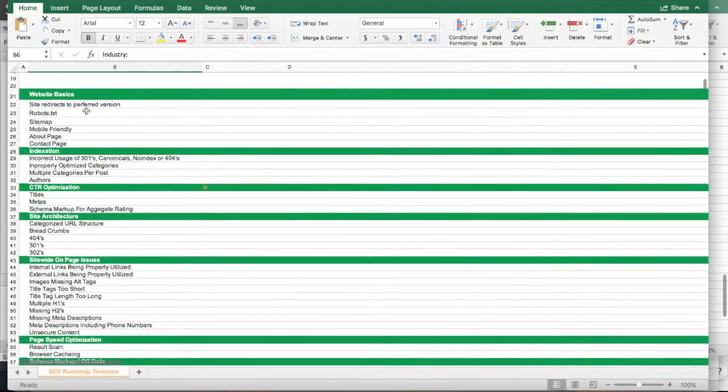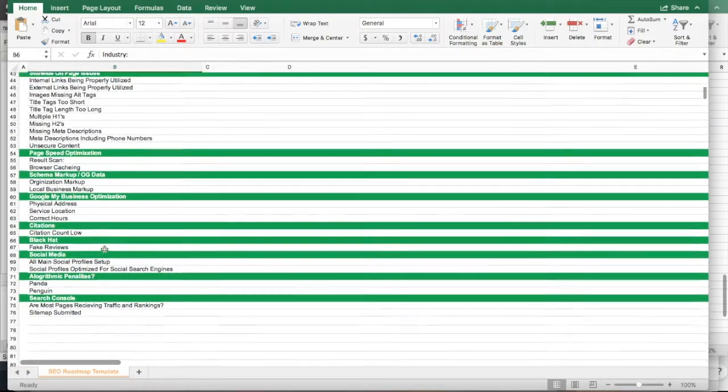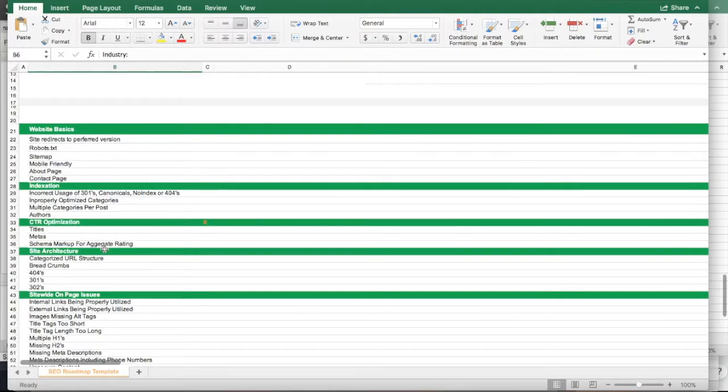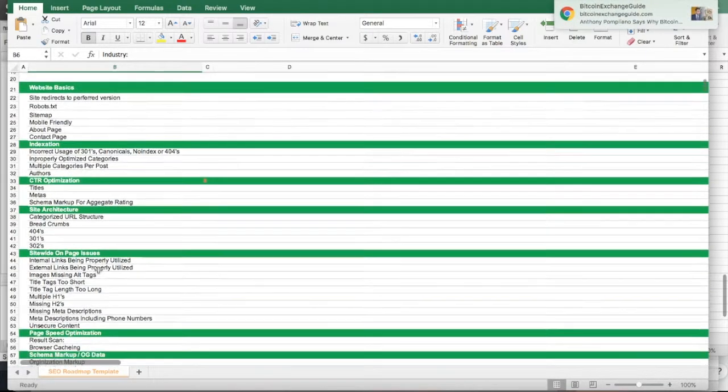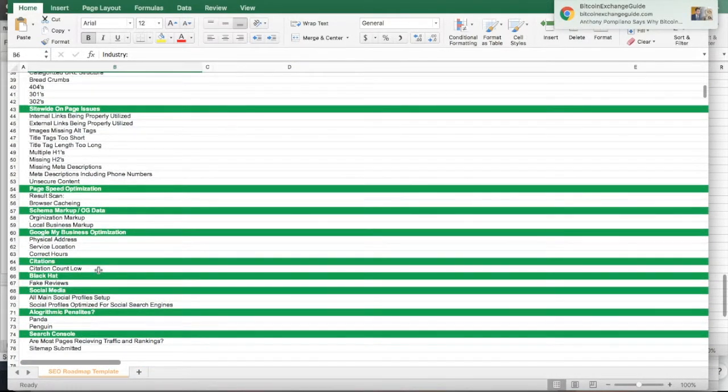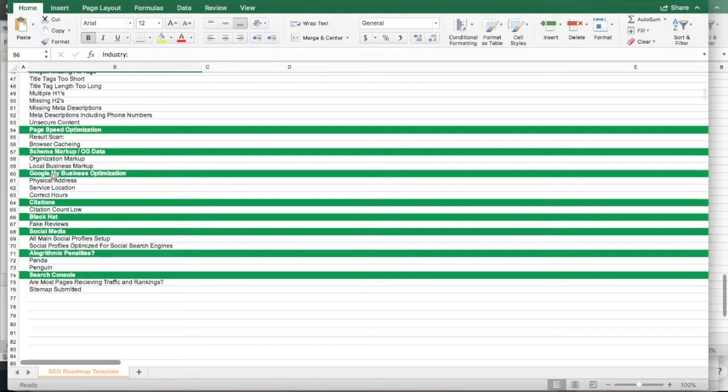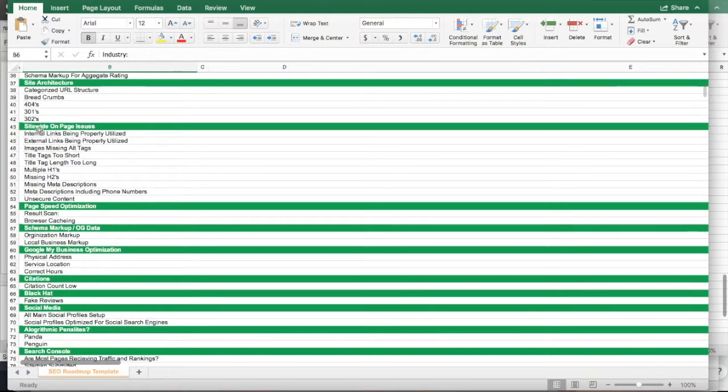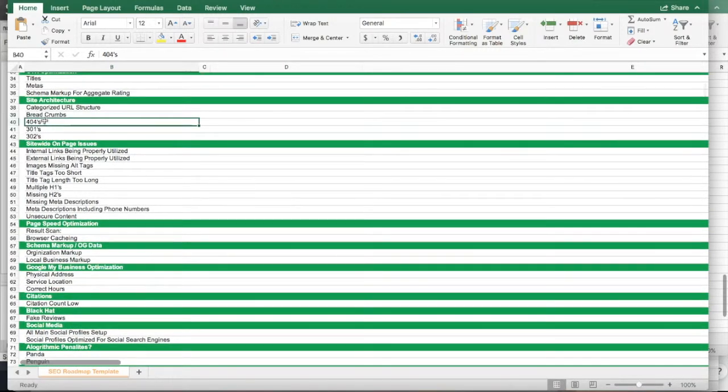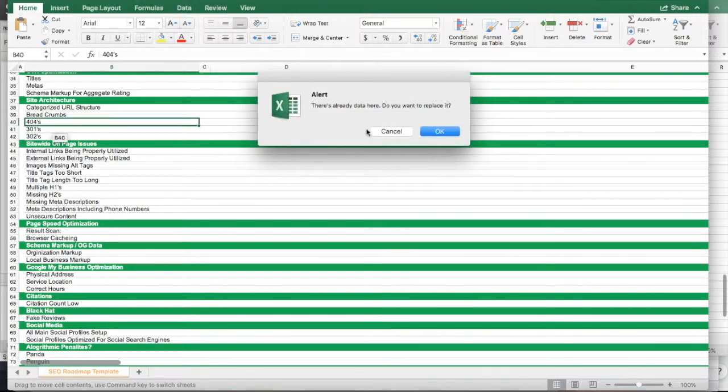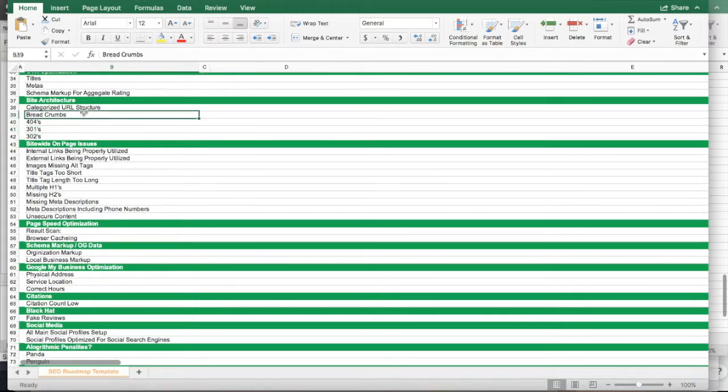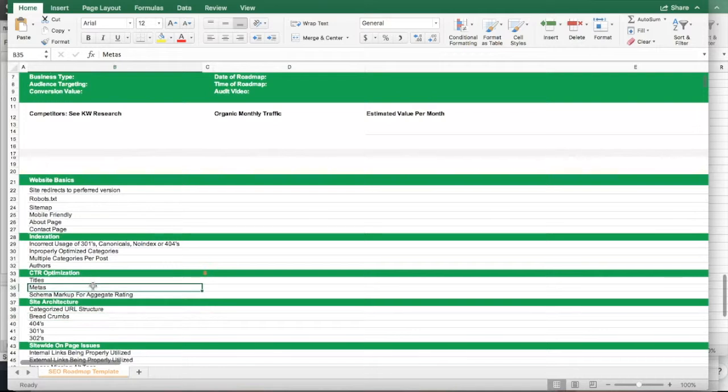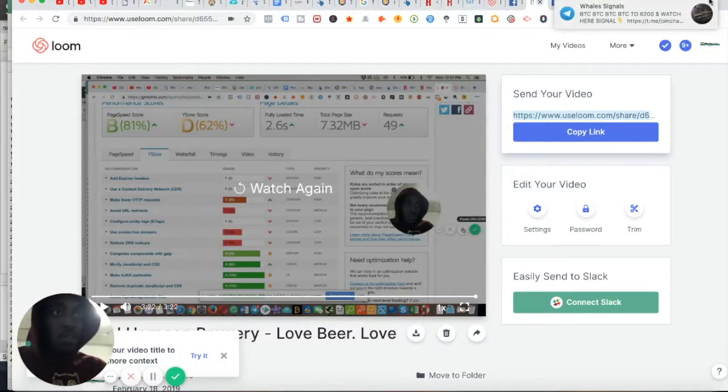So this is the Excel file basically that we would go through to make sure that your site is optimized. We recommend you do this either as you're doing advertising or before you start your advertisements. We do a Google business optimization, your citations, check your black hat, make sure you don't have any fake reviews, check all your social media profiles, your penalties, your Search Console, the site-wide on-page issues, internal links, external links, images, missing alt tags, title tags being too short, 404s and 301s. 301s are permanent redirects, 404s are errors in your page. I'll talk to you about breadcrumbs and basically letting the user know where they are on your website.